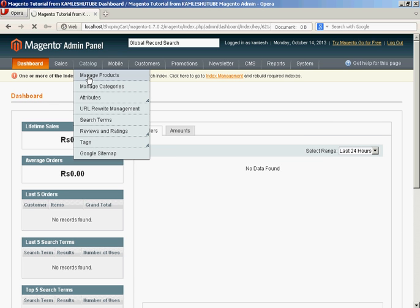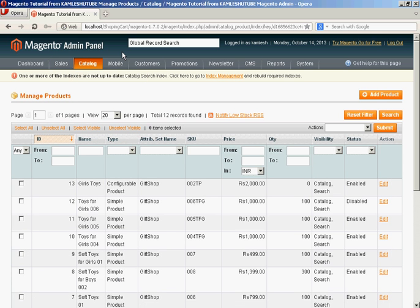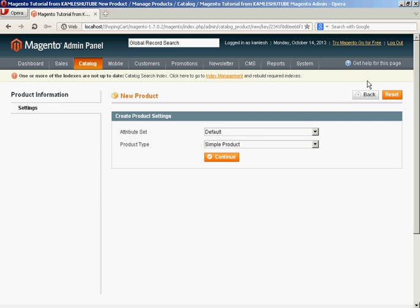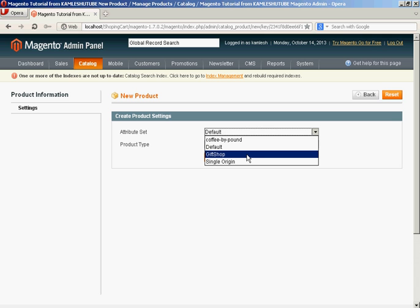Click on add product. You are asked to select product settings. Select an attribute set that we have created earlier. In product type you need to select group product, then click on continue.